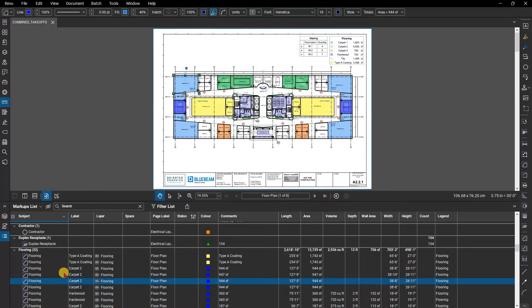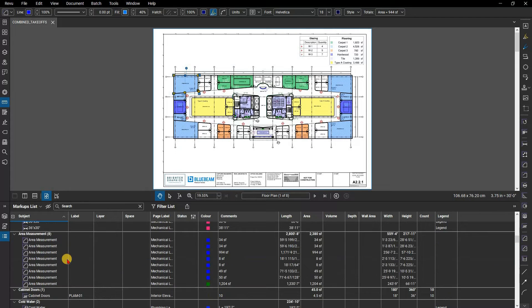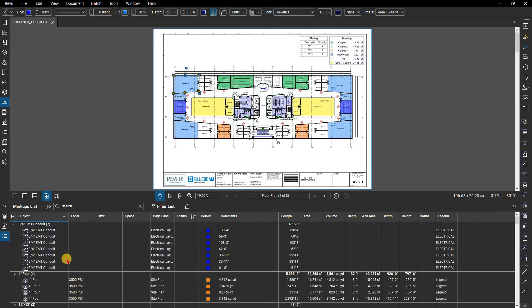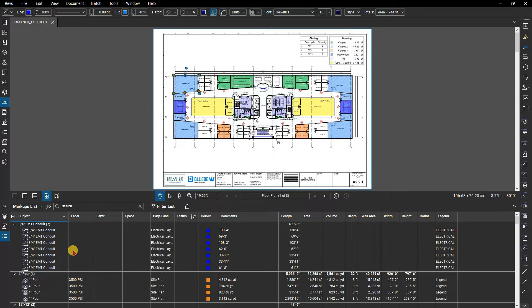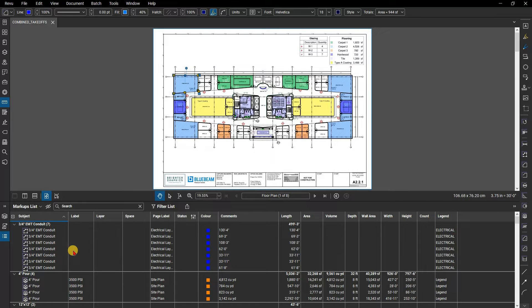Review has a number of data columns that are on by default which will vary according to what profile you are using. In the takeoffs profile, there are a number of default columns, like subject, layer, space, page label, and status, as well as other columns specific to measurements.